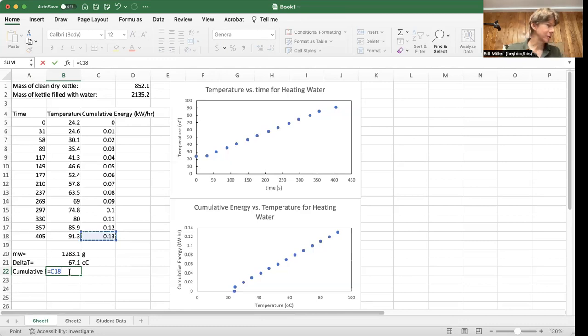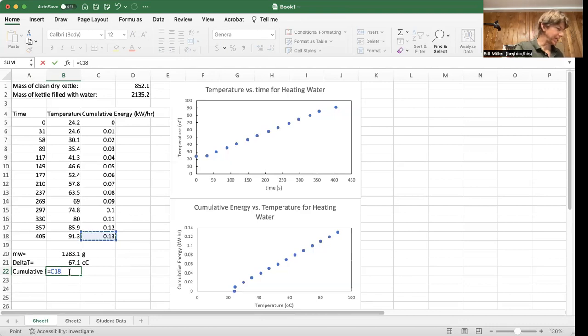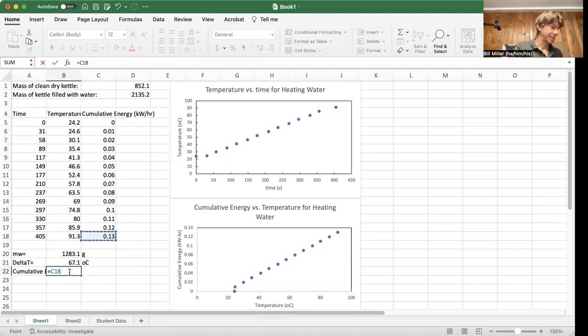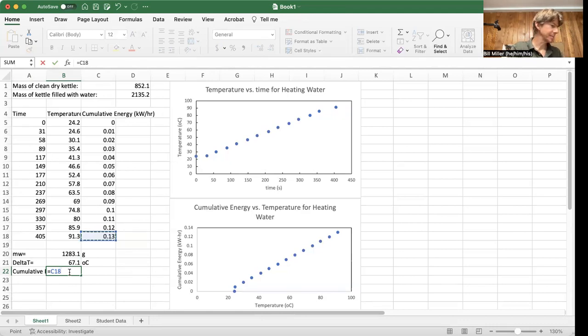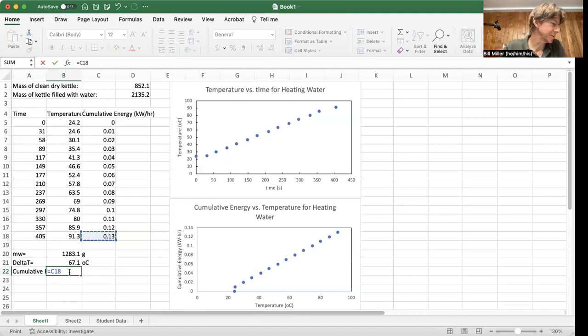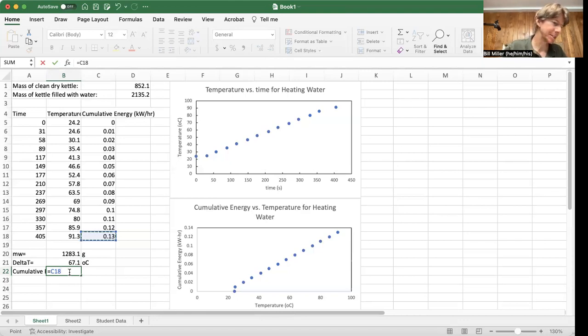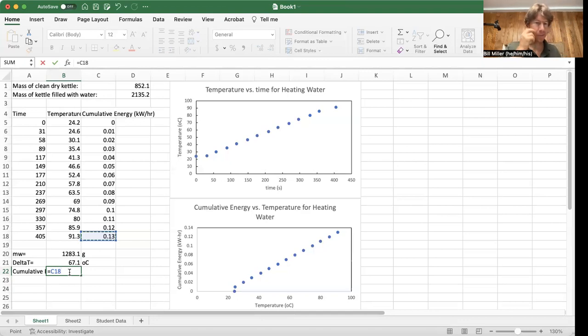And then according to the introduction, which I have right here somewhere, it says that one kilowatt hour equals 3,600,000 joules.